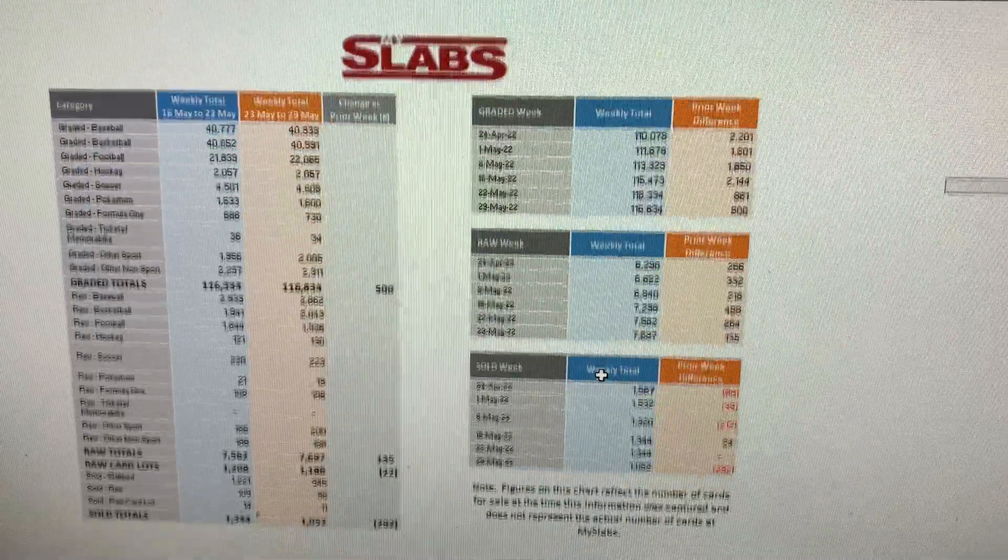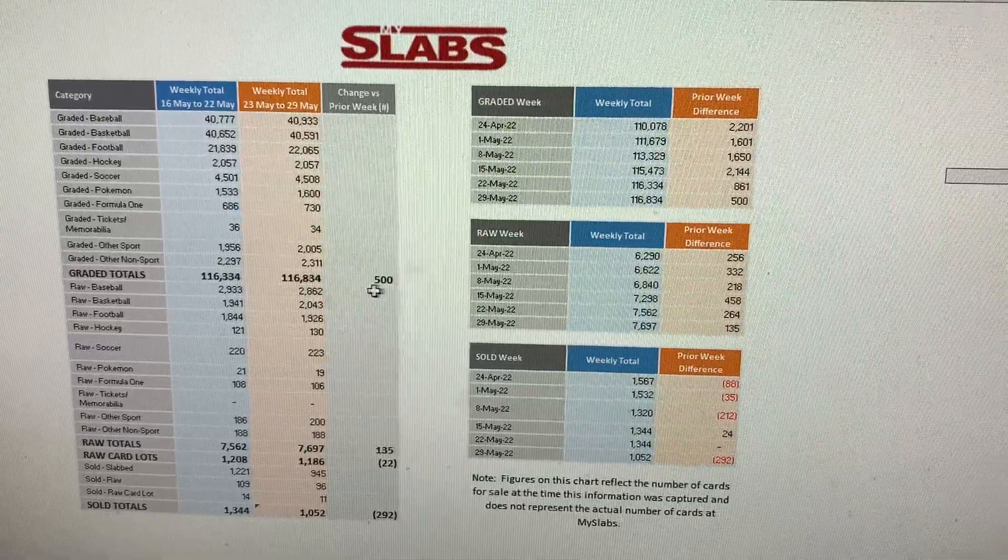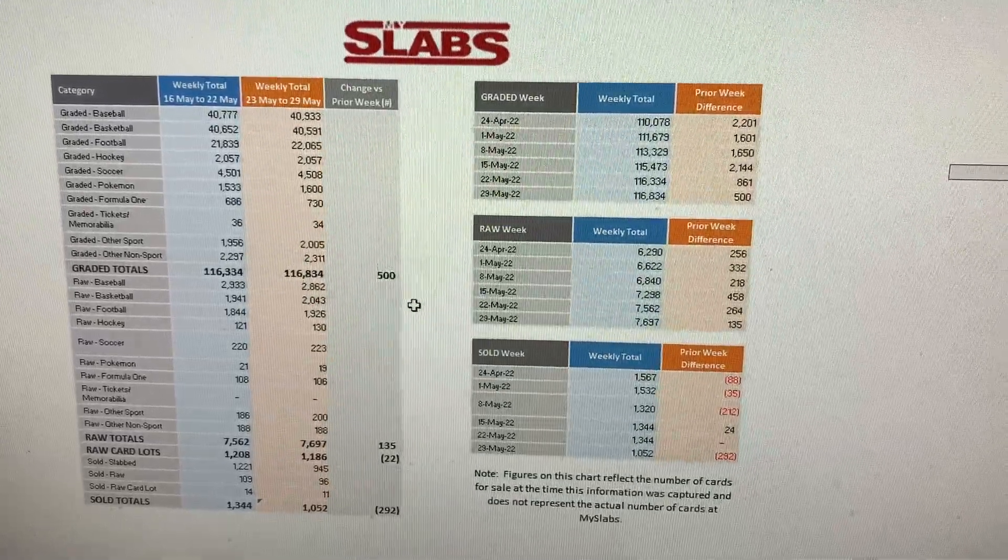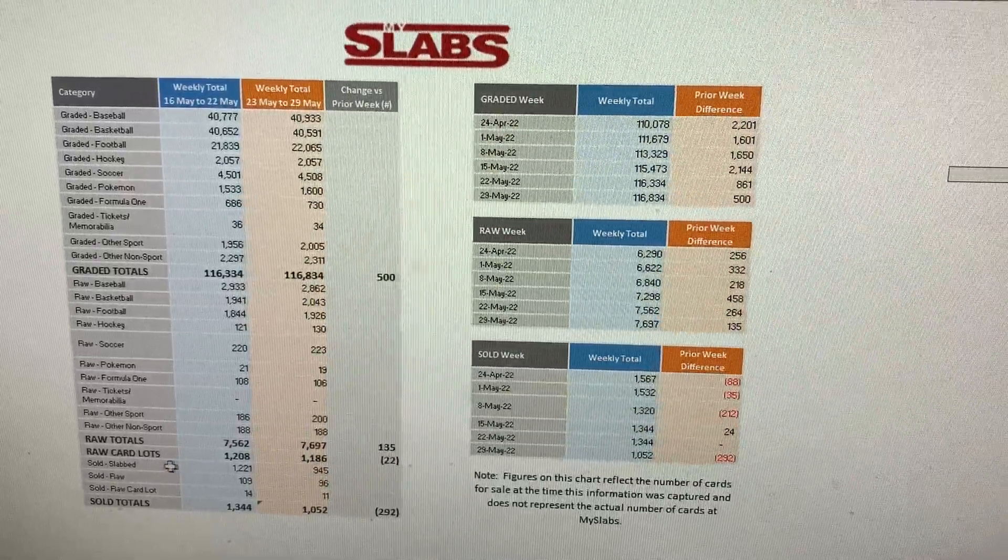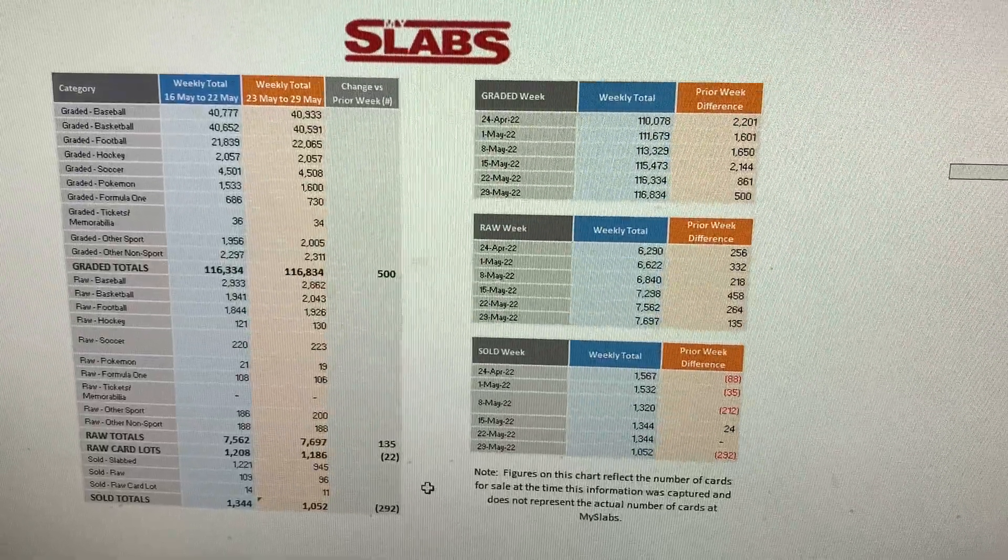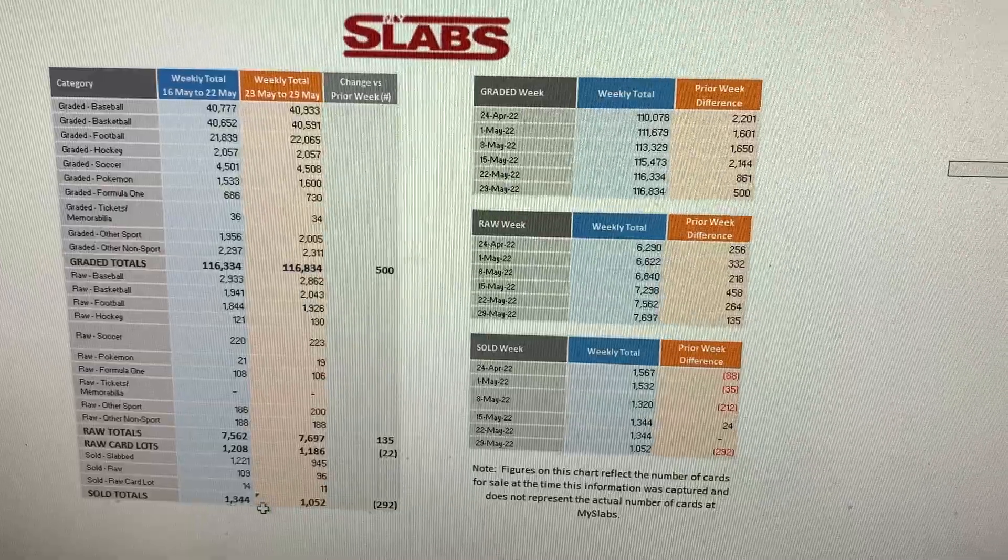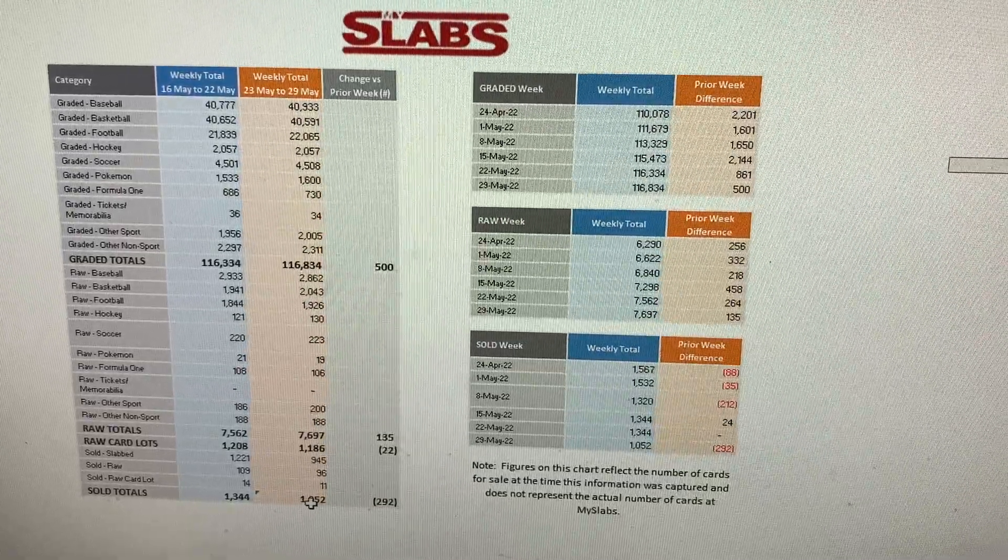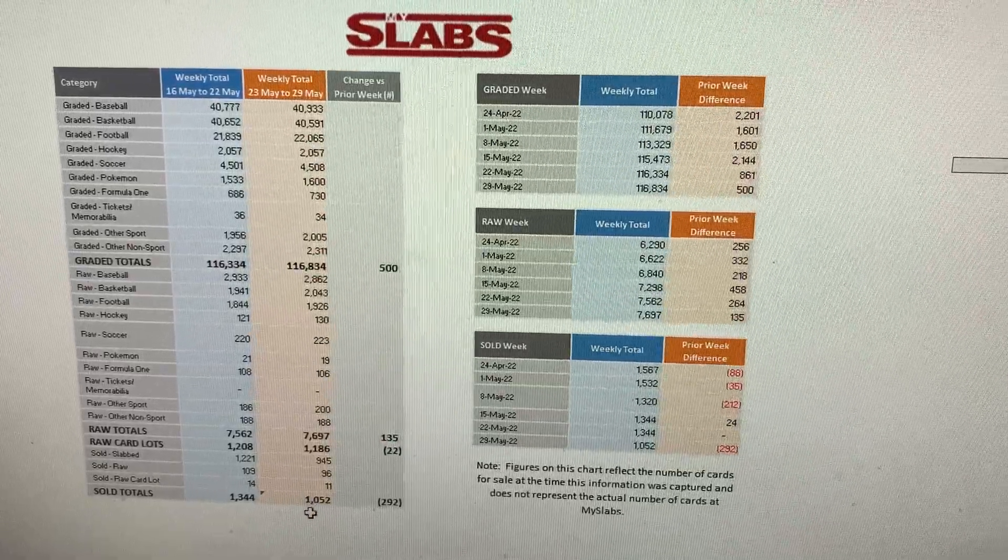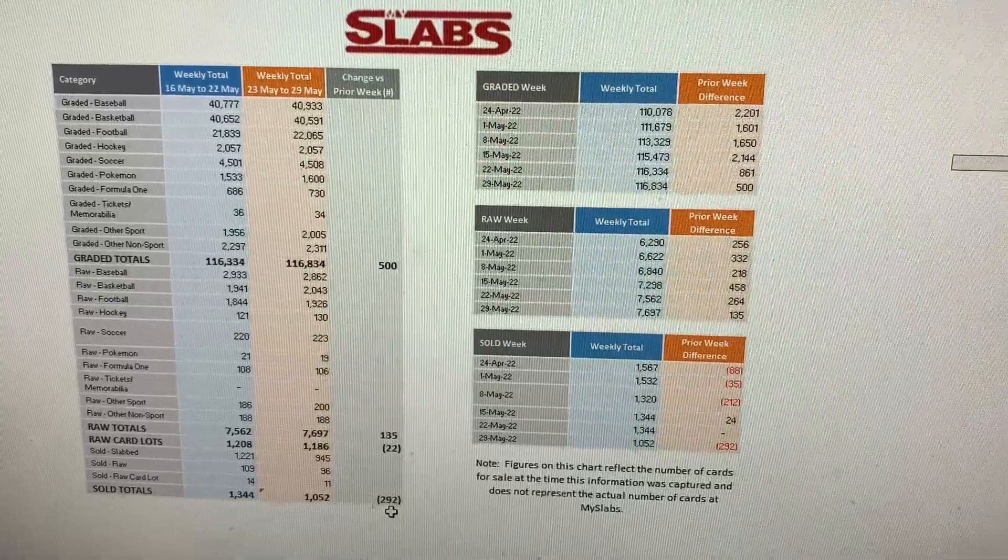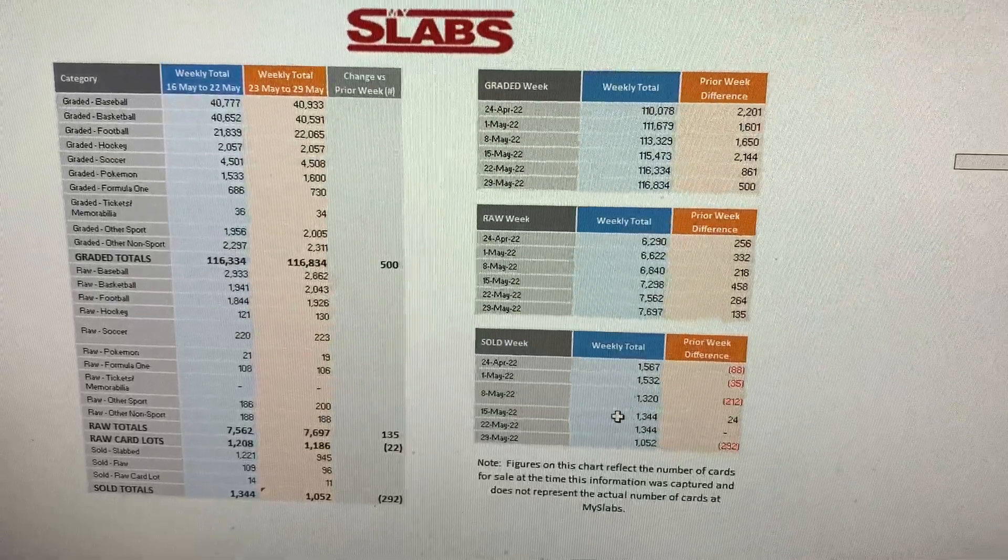And then moving on to MySlabs. MySlabs added a total of 500 Graded Cards to their website from last week. Raw Cards, they added 135 cards. Raw Card Lots actually decreased by 22. And then sold items, they sold a total of 1,052 items last week, which is the slab to Raw and Raw Card Lots, which is a decrease of 292 from last week.